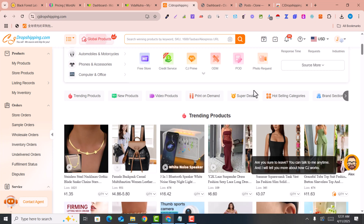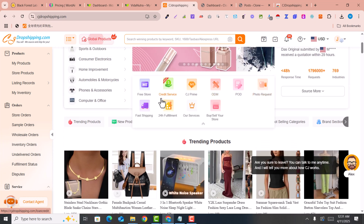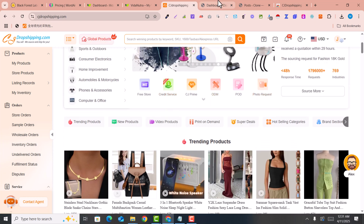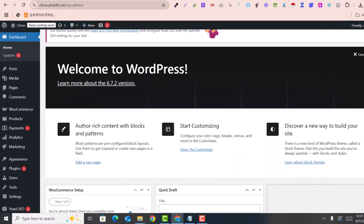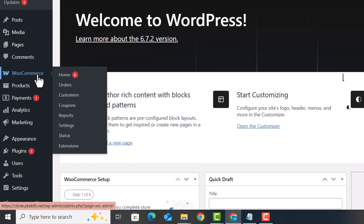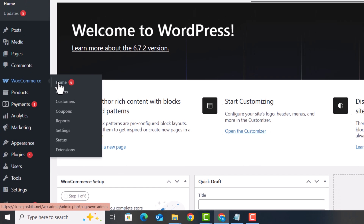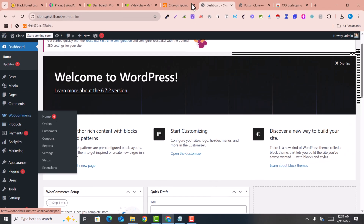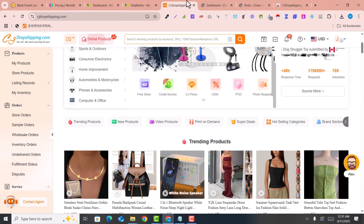After signing into CJ Dropshipping, you will see the dashboard. Here you just need to connect your store. Before connecting the store, make sure you have installed and activated the e-commerce plugin — this is very important that this plugin should be installed and activated.